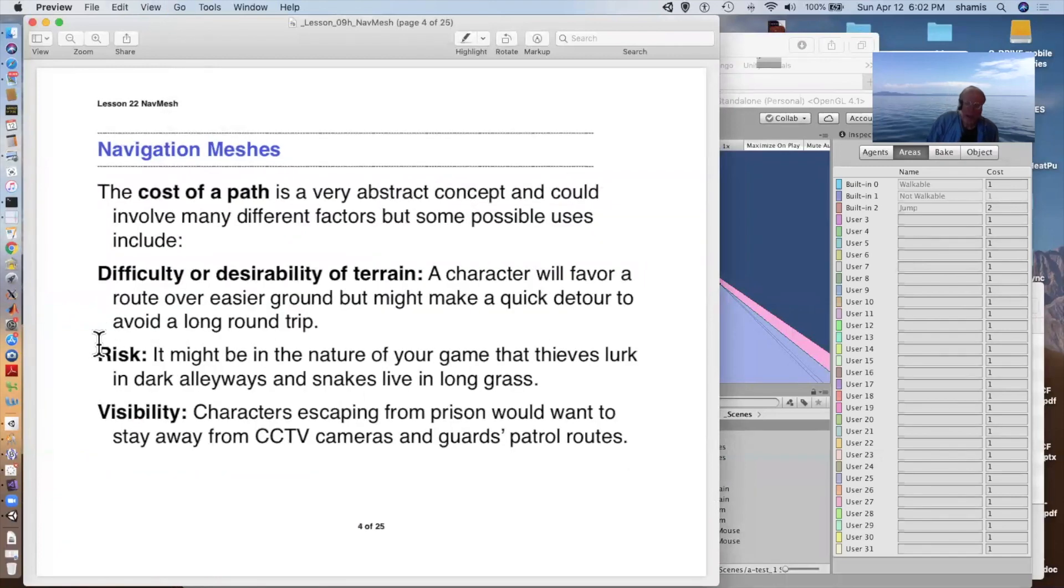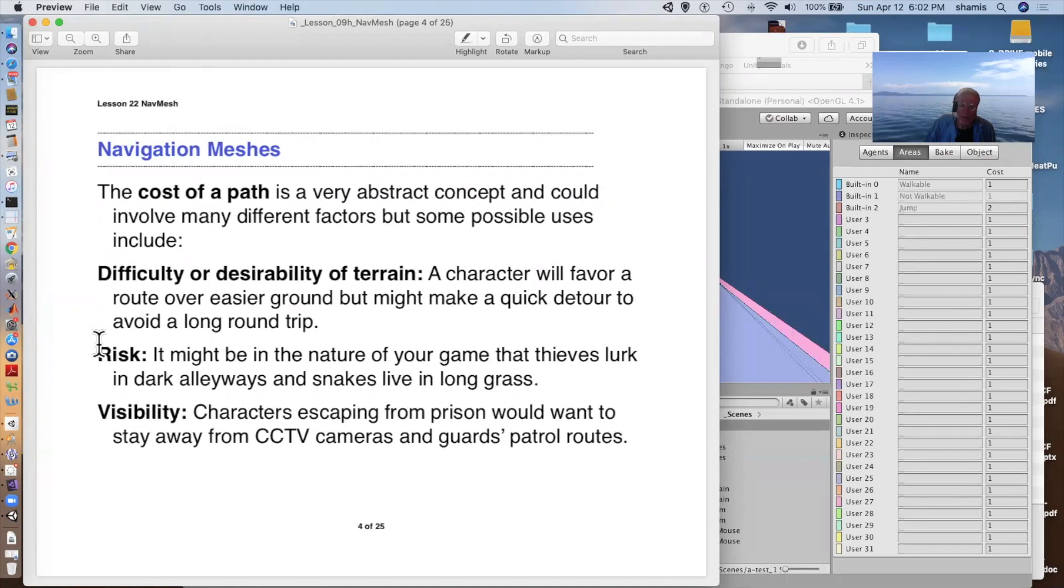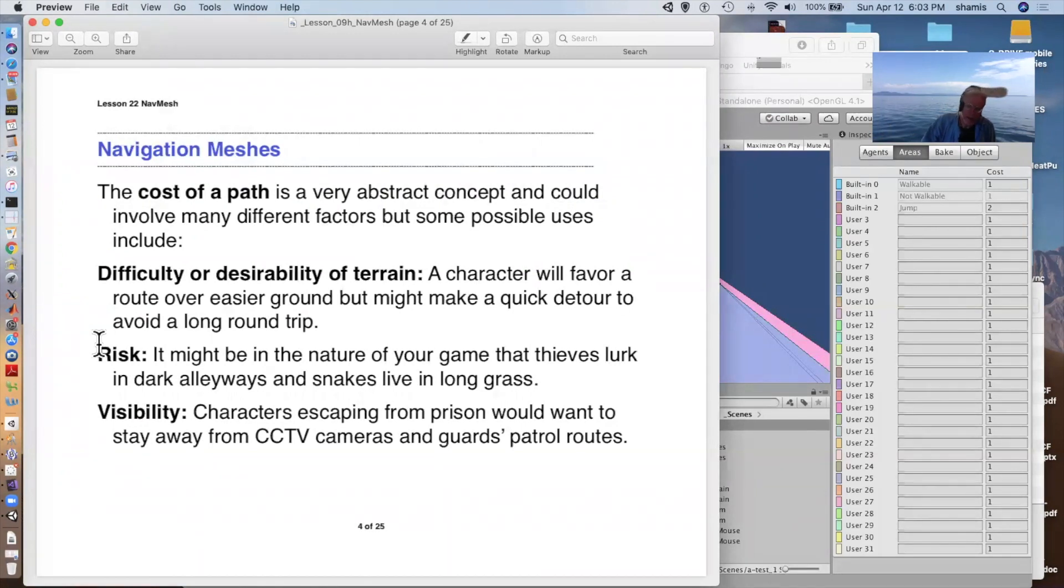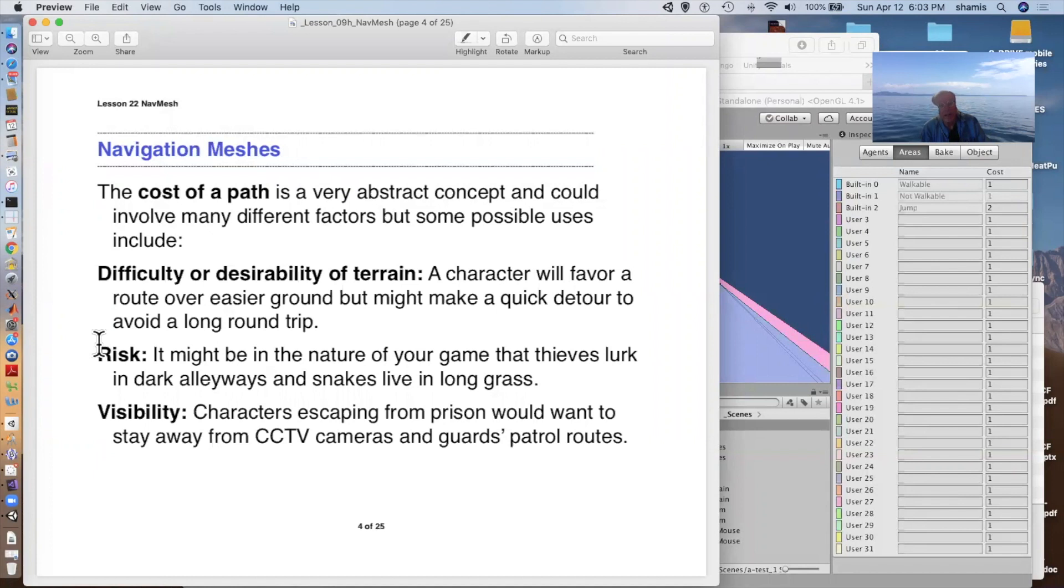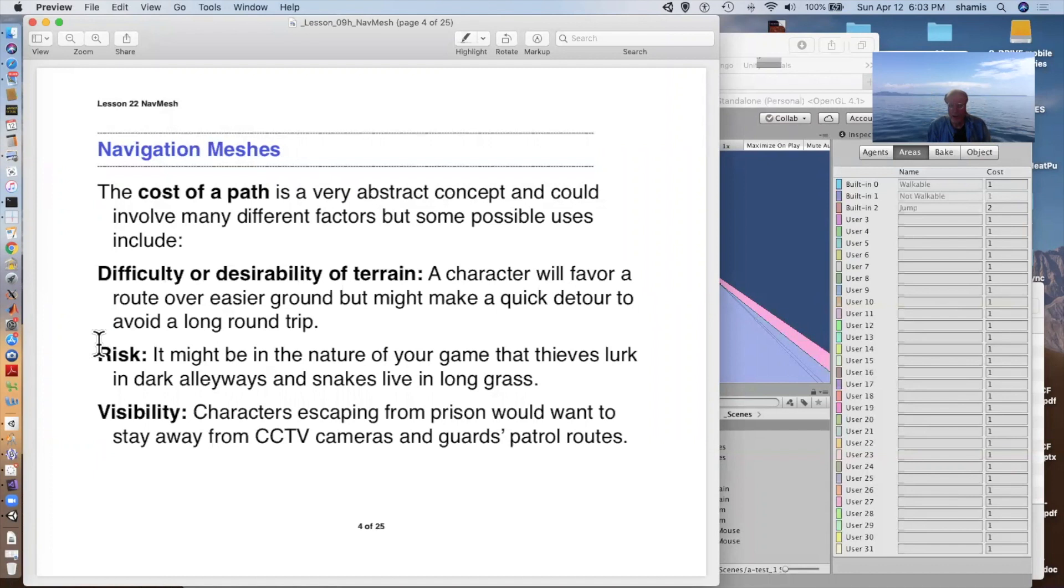The cost of a path is used in the nav mesh calculation to figure out how to get from here to there. It will, in general, find a path that minimizes the cost. So it'll add up the cost of crossing all the different areas. And if there's one area that has a particularly high cost, it would choose a longer path through a lower cost area to get there. So this gives us a lot of control over designing our world for our characters. You can make a character favor a particular route that goes over easier ground. But they would be willing to detour through a higher cost area to avoid a long trip around on the easier terrain.